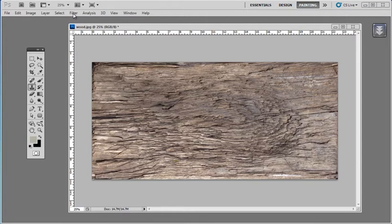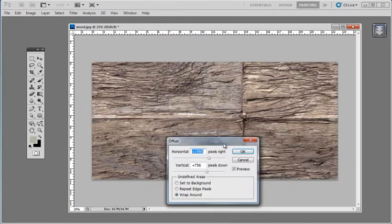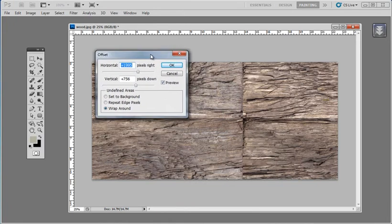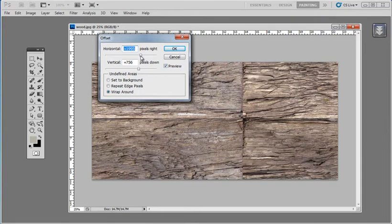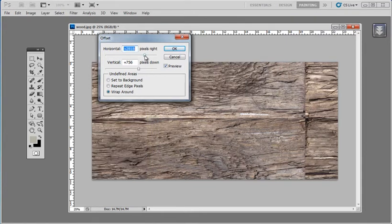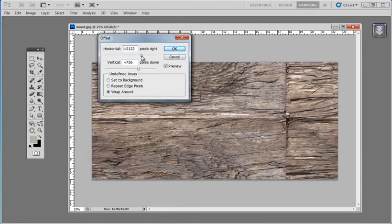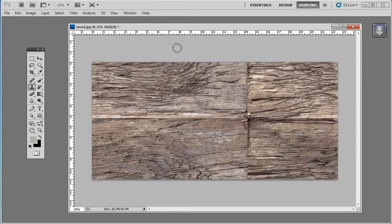The first step is to go to the Filter menu inside Photoshop, select Other, and click Offset. These horizontal and vertical shift values will essentially take the edges of the image and shift them inwards. That way you can see where the seams are. Once you know where the seams are, you can go in and correct them.